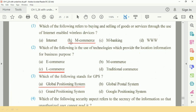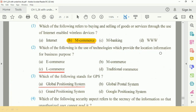Question number 2: Which of the following is the use of technologies which provide local information for business purposes? The answer is C, M-Commerce.